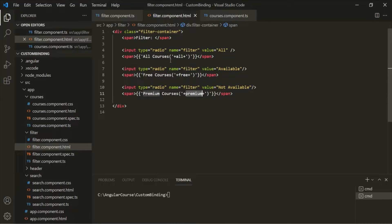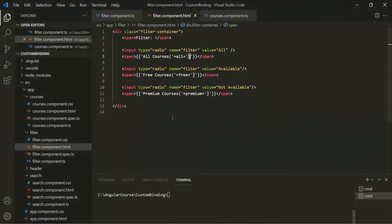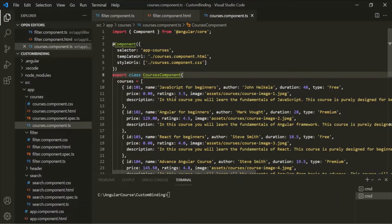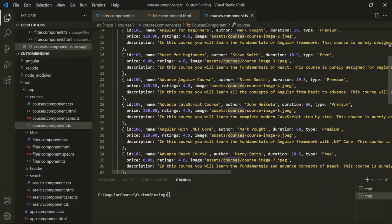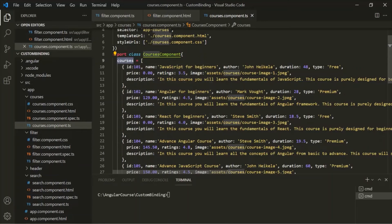After the 'premium courses' radio button, we are displaying the value 6, coming from the property 'premium'. We are binding these three properties in the view template. Currently these values are hard coded in the filter component class. But what we want is to get the value of these properties from the courses component, which has a courses array containing all the courses we are displaying in the web page.